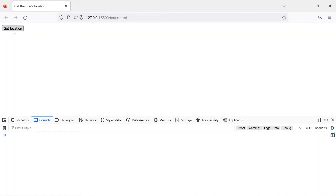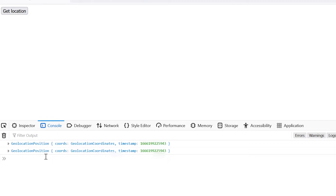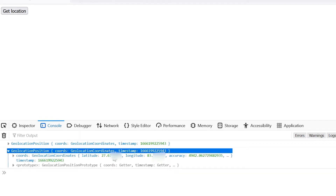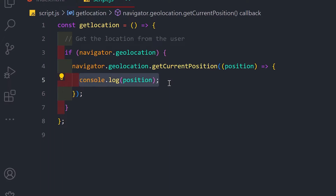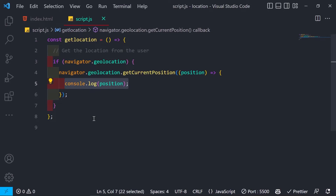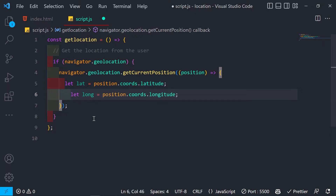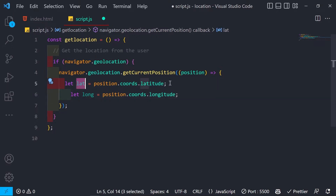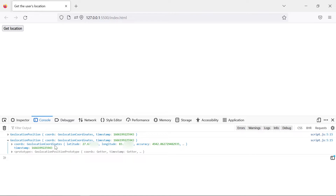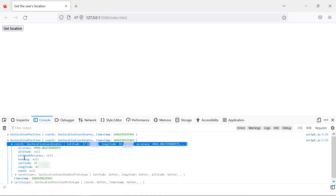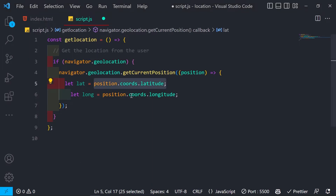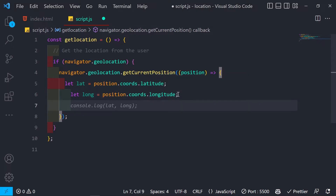After allowing the permission, we can see the coordinates object in the console. For privacy reasons I'll blur the latitude and longitude values. We extract latitude and longitude by accessing position.coords.latitude and position.coords.longitude — the coords is a nested object inside the position object that contains these values.